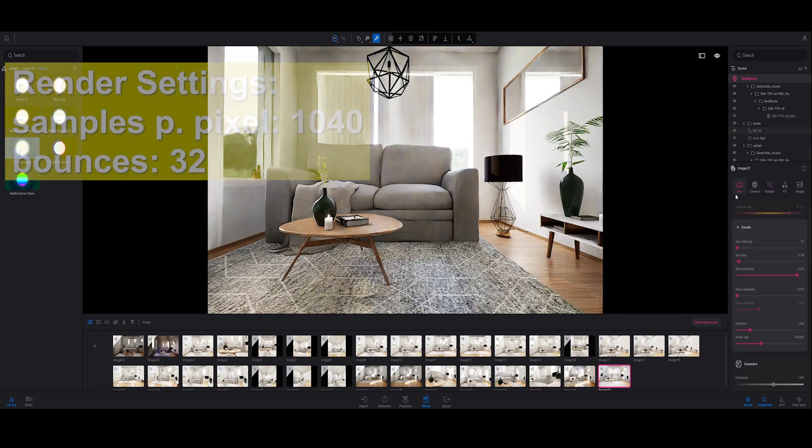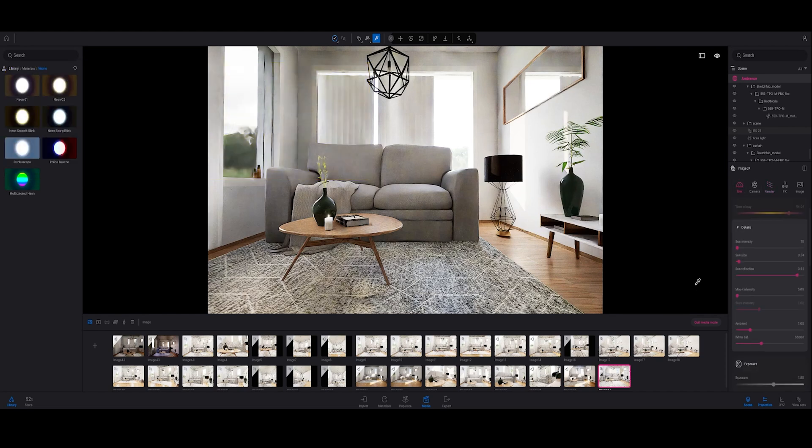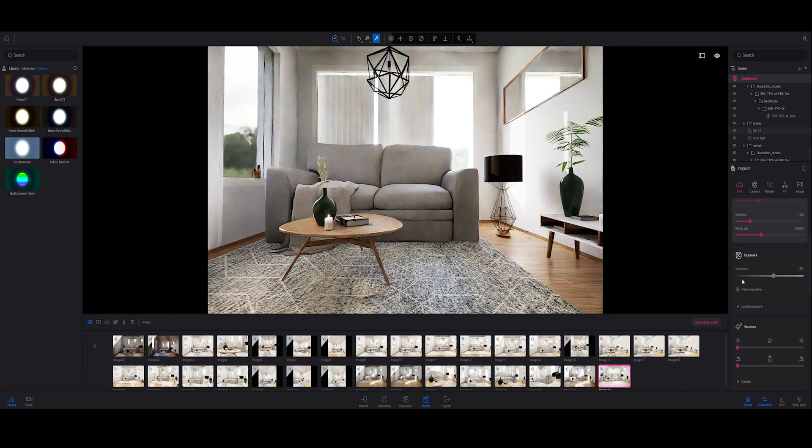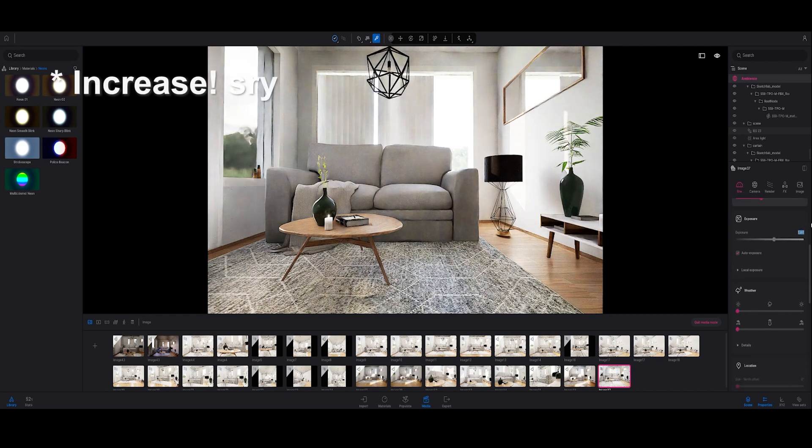I think it's still a bit too dark. So what I'm going to do now is decrease my exposure again just a bit, maybe to 2.